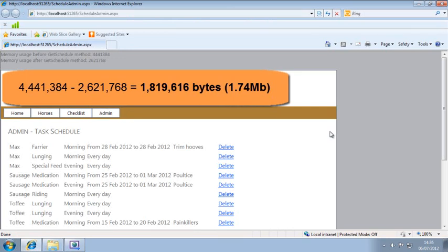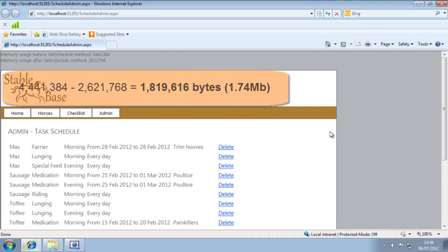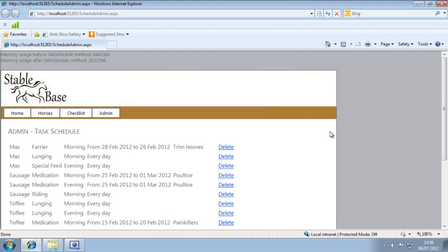However, not all of this memory was allocated by the GetSchedule method. The Garbage Collector cleaned up some other objects that were added by ASP.NET.